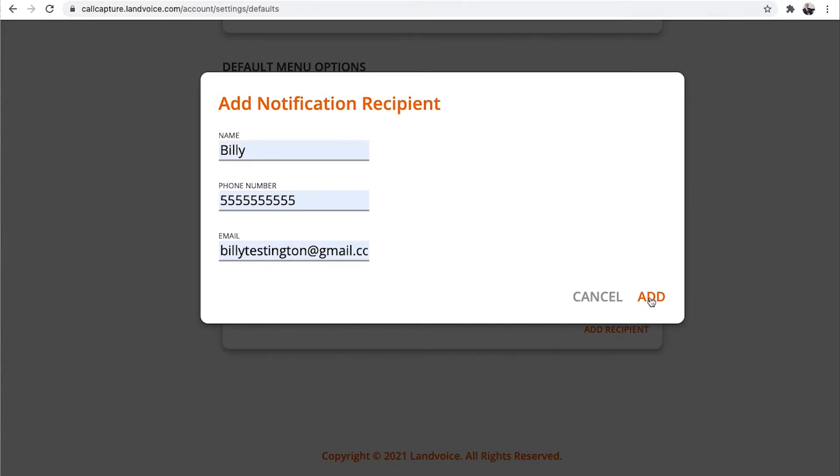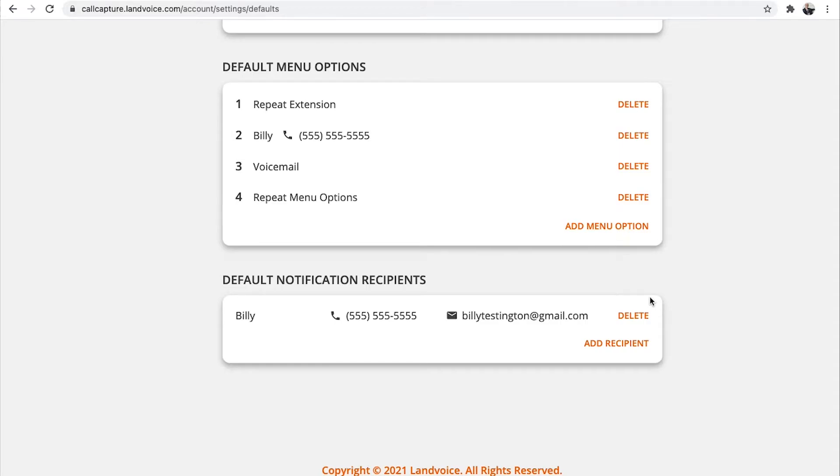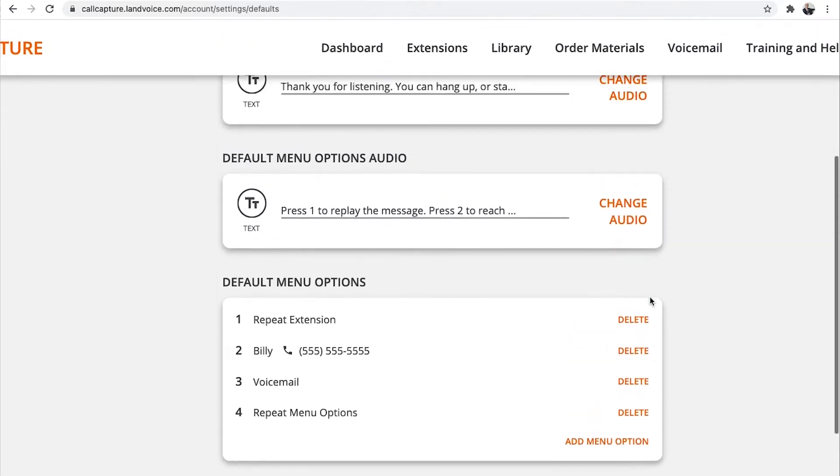Now, this is only seen by you in the system, but it will help you stay organized. When you're finished, remember to click Save.